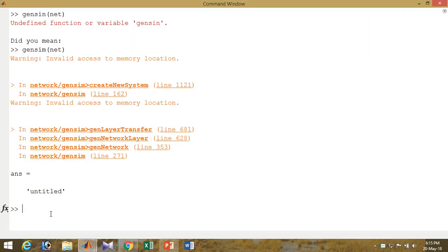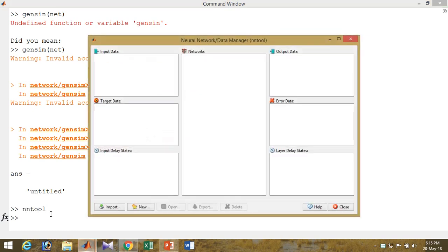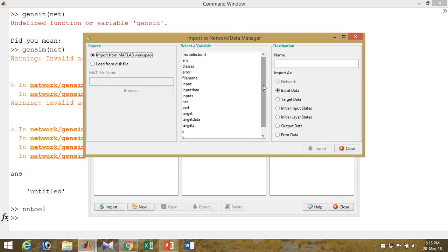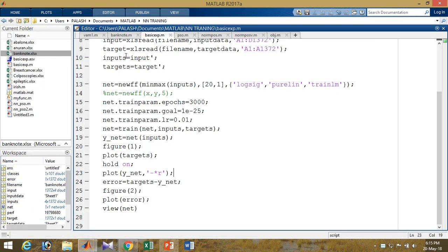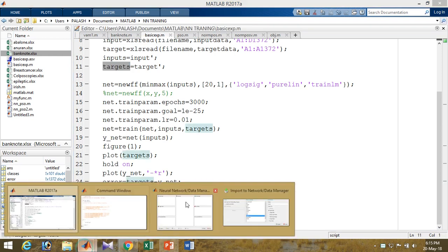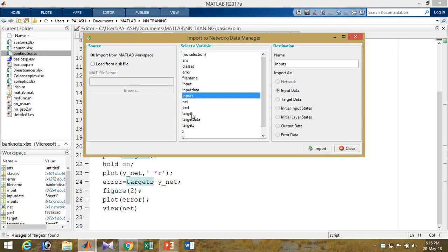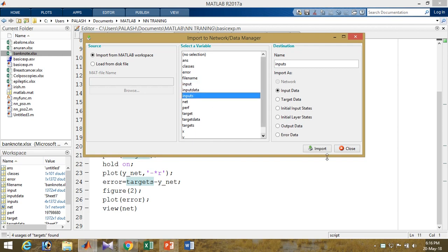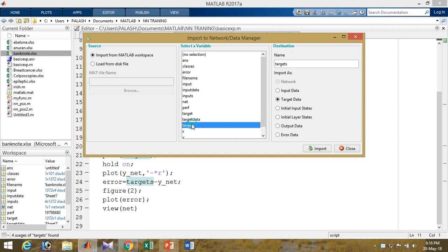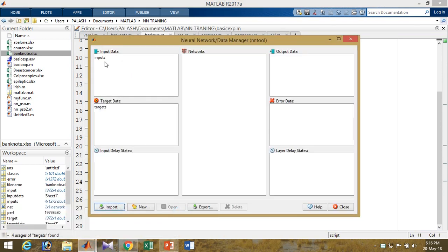To train the data in neural networks, type 'nntool' to start another tool. In this tool I will train the neural network. First you need to import the data — click Import. The input data is here: inputs are already saved, and targets are saved as targets. Let's select the input and targets — input data selected here, and select the target.